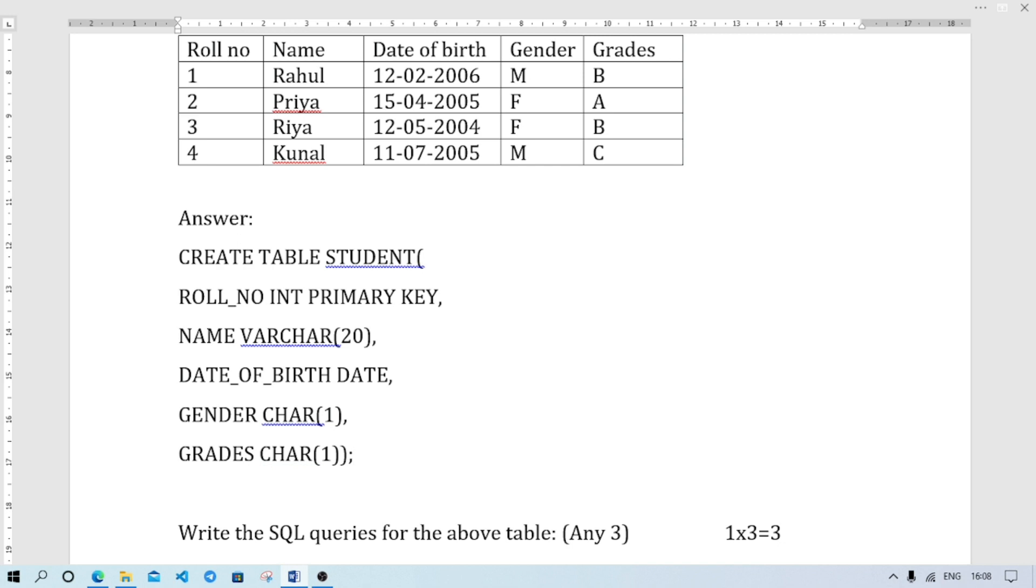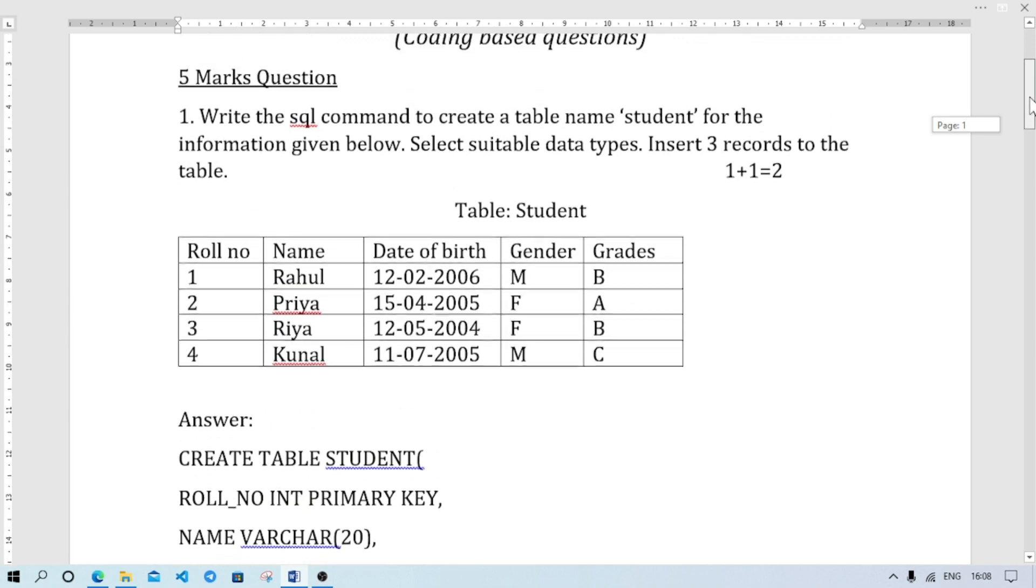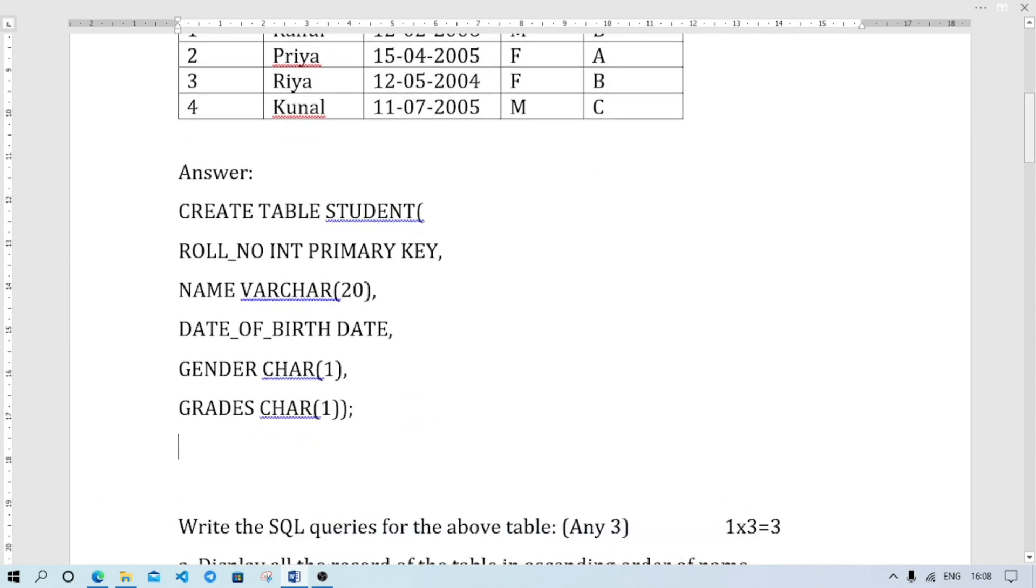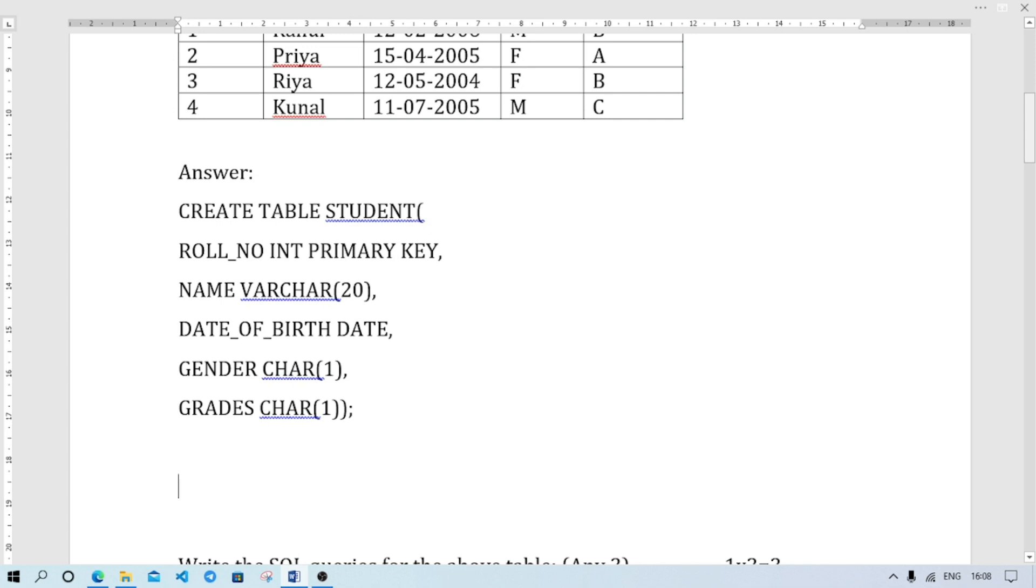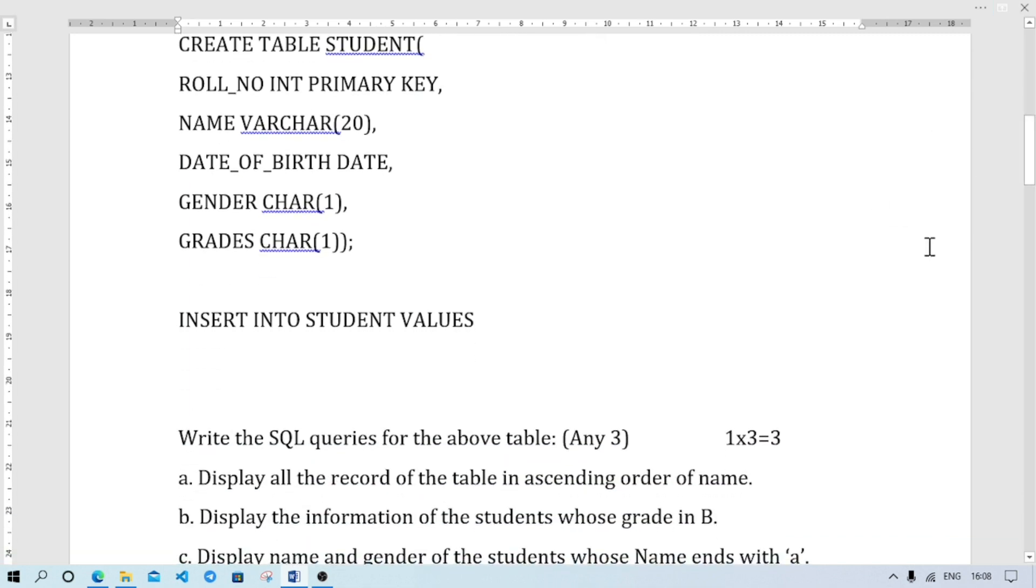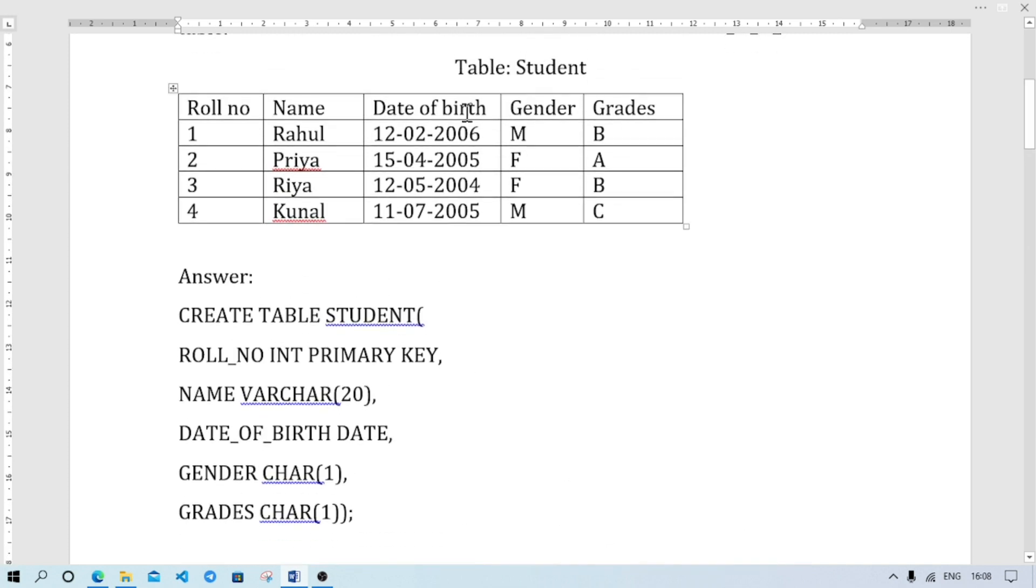Now insert three records to the table. So the next part is INSERT INTO STUDENT VALUES bracket. So first, roll number 1. Name will be Rahul. The next part is date of birth. In MySQL format it will be year first, then month, then date. Meaning 2006-12-02.